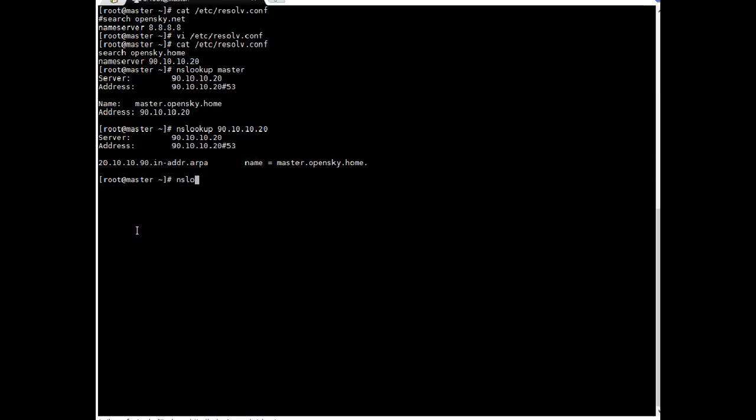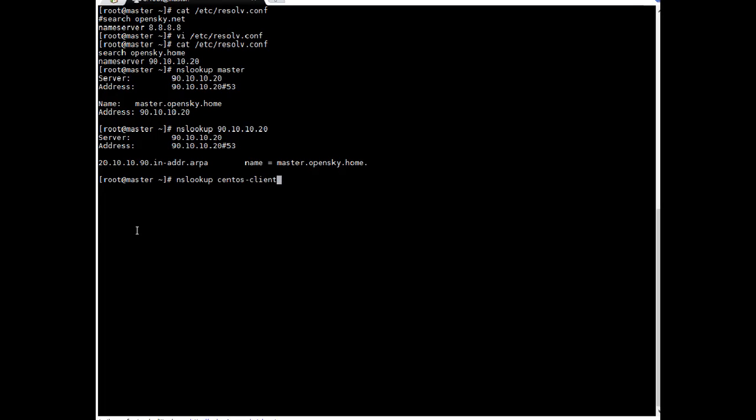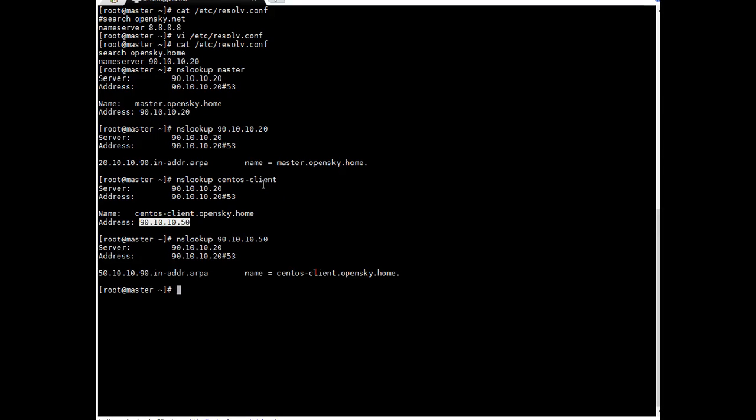Let's check client also nslookup CentOS client. Okay. It gave us information 90.10.10.50 is IP address for the CentOS client. Let's do reverse lookup for this IP. Enter. Okay. It worked. So we have tested this configuration on DNS server itself.